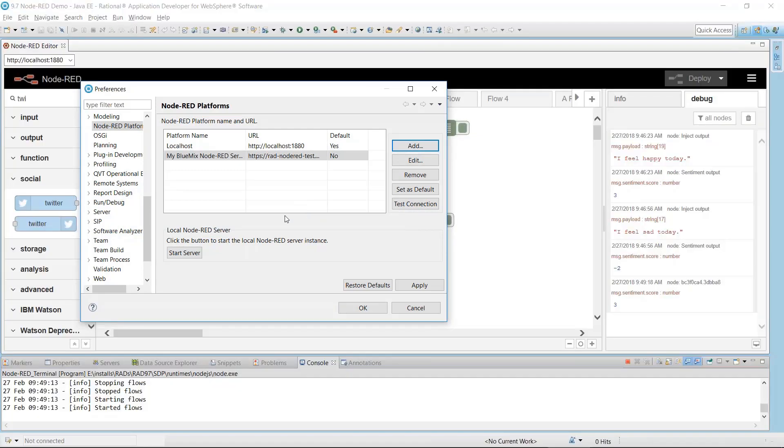Rational Application Developer offers the ability to start the Node-RED server without leaving the Rational Application Developer tool or without having to open a separate console and executing the Node-RED command to start the server. I'll demonstrate how to start the Node-RED server, but first, I'll apply the changes I made and switch to the Node-RED console.